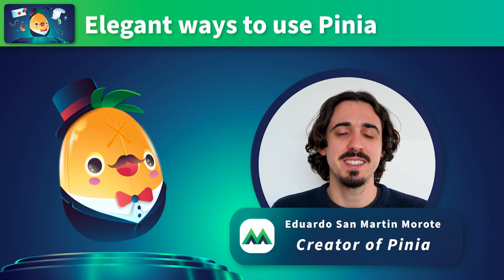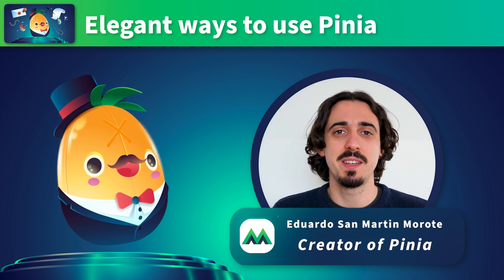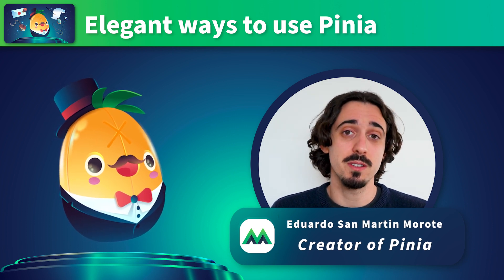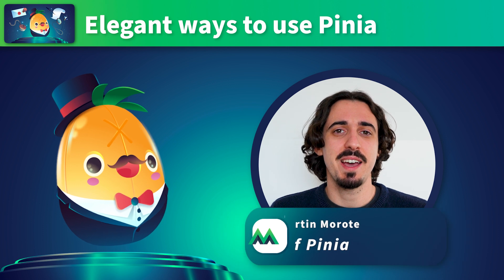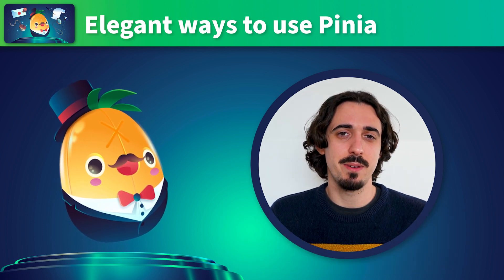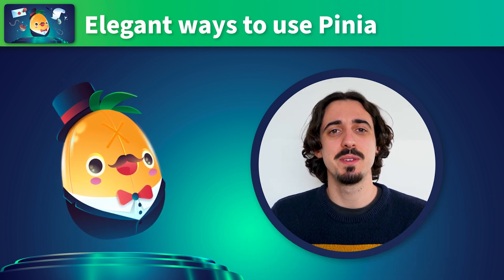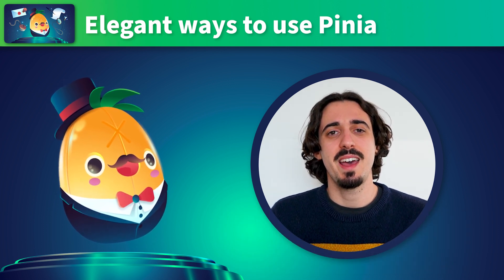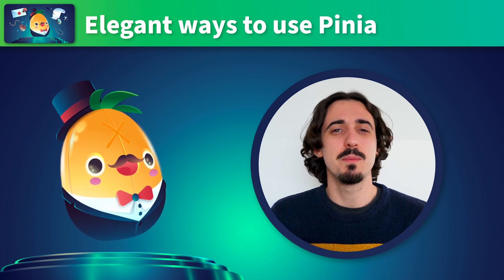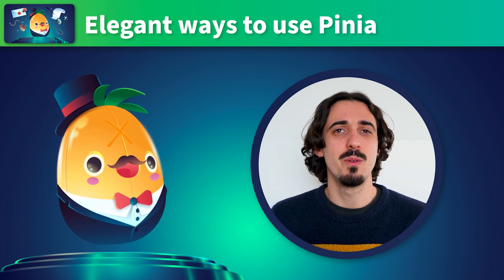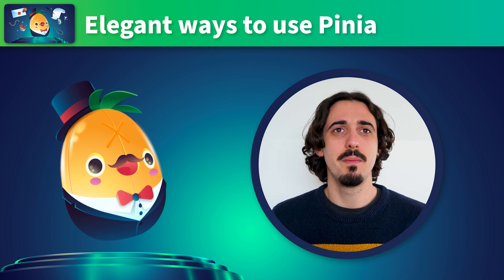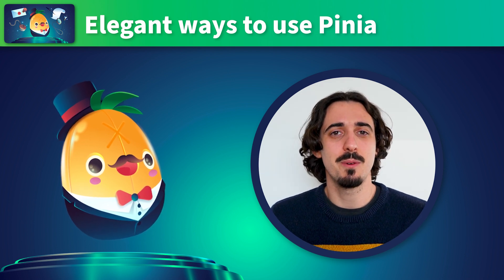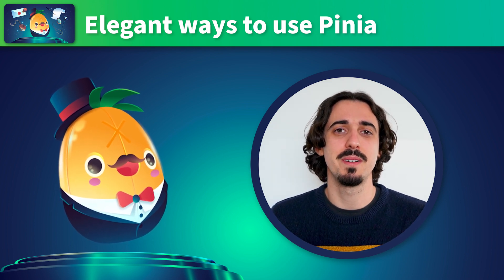Hello, my name is Eduardo. I'm a member of the Vue.js core team and I'm also the author of Vue Router and Pinia. Today I want to show you patterns that I really like that I think are elegant when using Pinia and they will help you write more maintainable stores or refactor features or even make things you might think were not possible to do before.